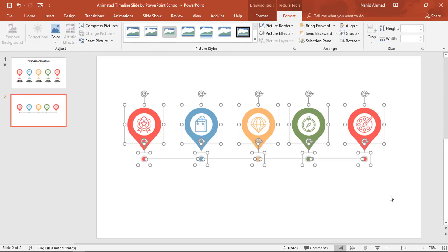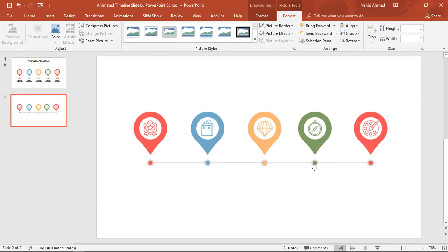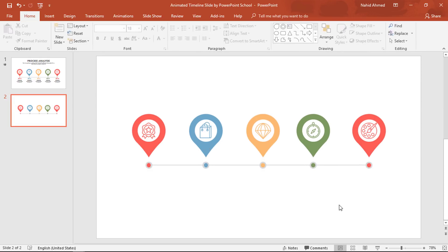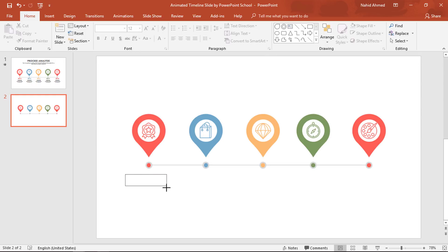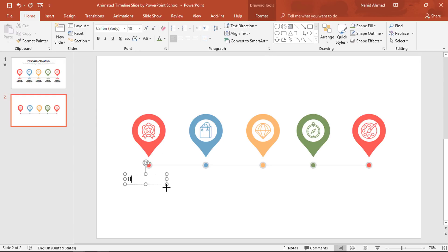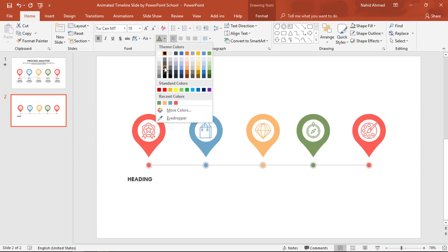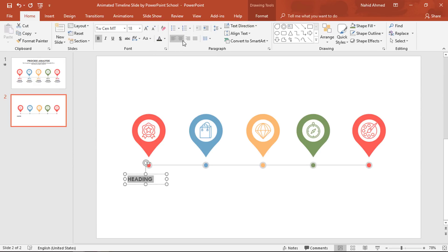After grouping all the elements, select all of them and make sure they are in the middle of the PowerPoint slide. Now we can add some text boxes. Pick a text box, drag it over here, and add some text. Select all the text, change the font to Tw Cen MT, make it bold, change the font color, and make it center. Then hold Ctrl+Shift and drag this text box downward — it will be duplicated.